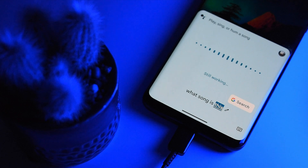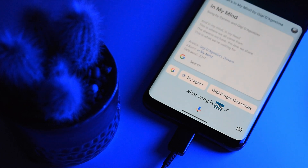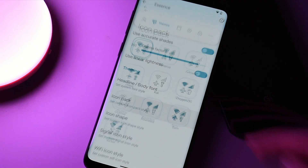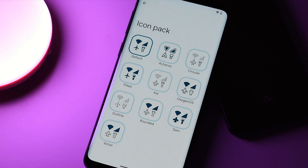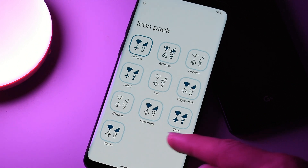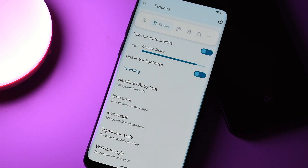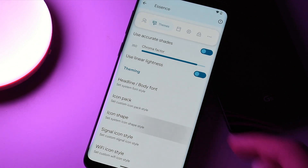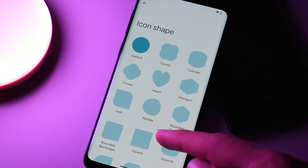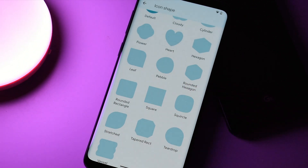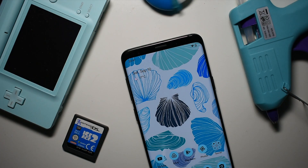They also shifted the icon shape and fonts menu into this new theme section, but the battery icon and clock options are still under the status bar section — a little confusing, but they cover more or less the same things as 1.2 did.